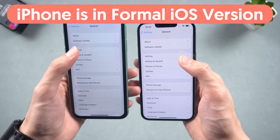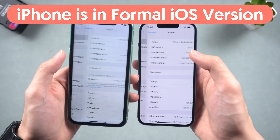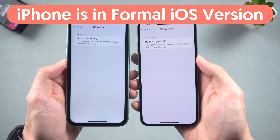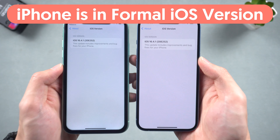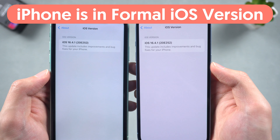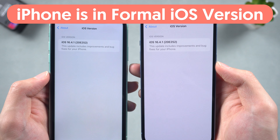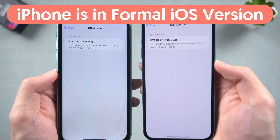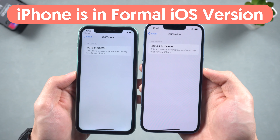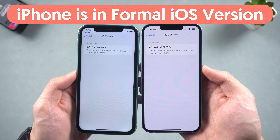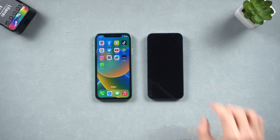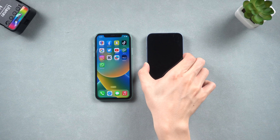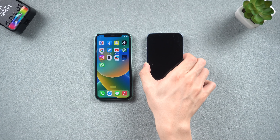Third, make sure your old iPhone is on a formal release version of iOS — not public beta or developer beta — or there is a very high chance the transfer will fail. Now that you have completed the necessary preparations, we can proceed with the transfer process. If you haven't turned on your new iPhone, turn it on now.